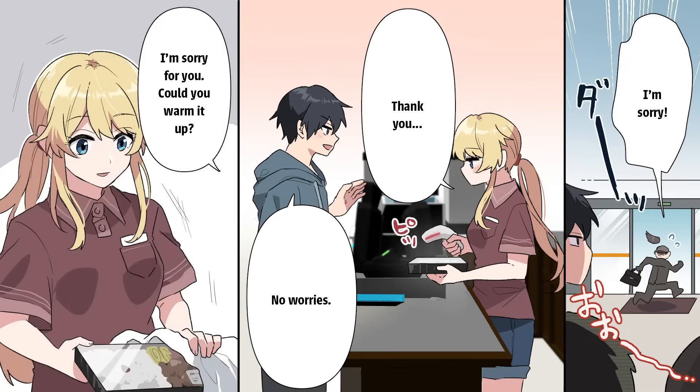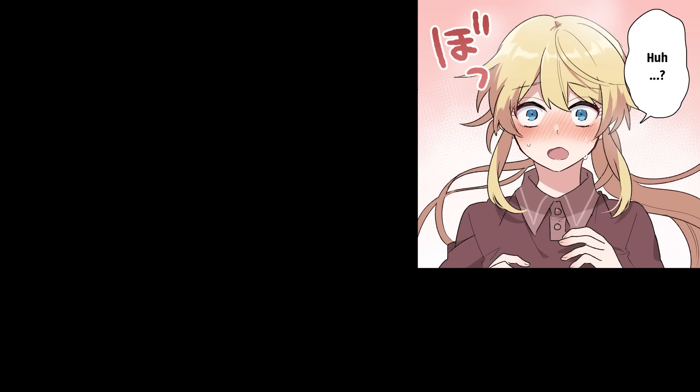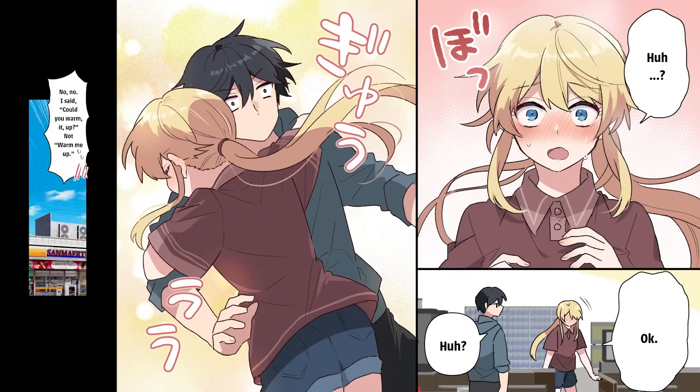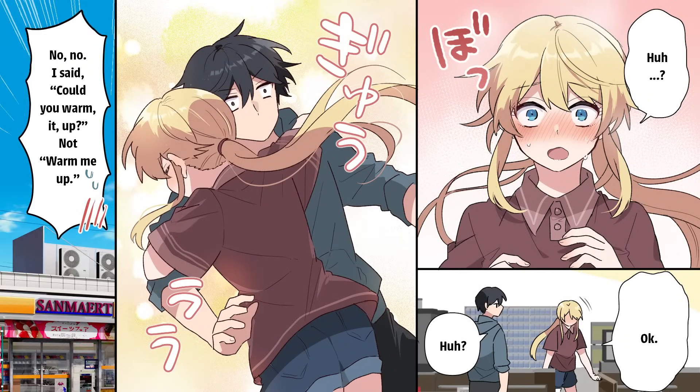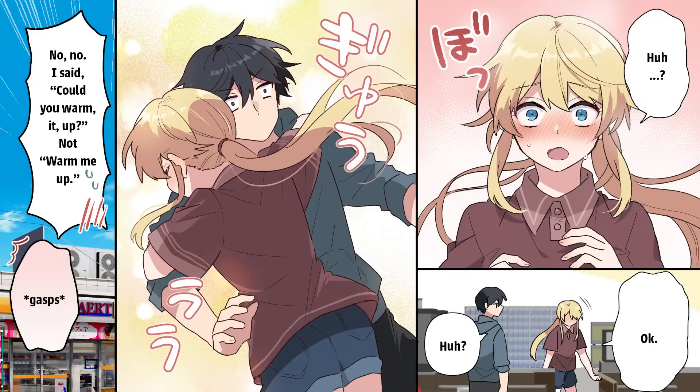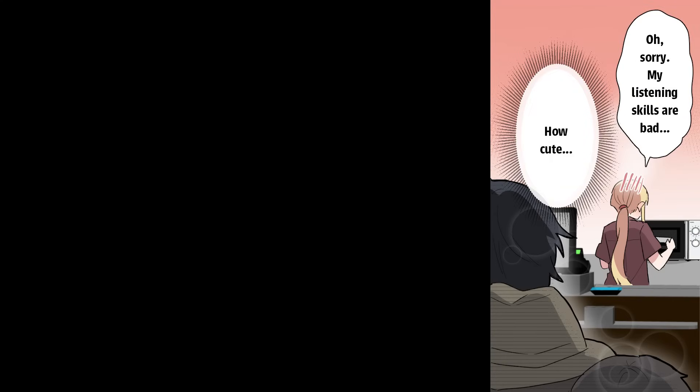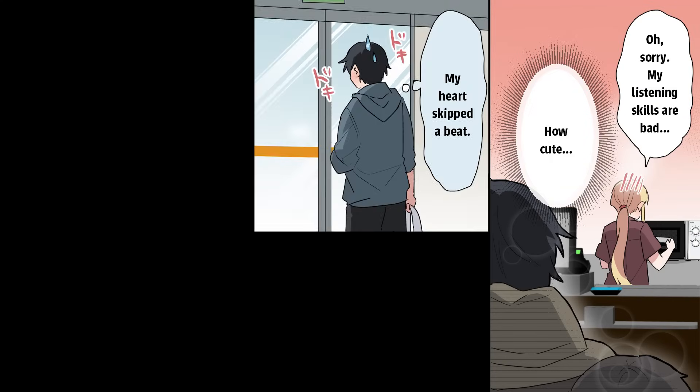I'm sorry for you. Could you warm it up? Huh? Okay. Huh? Oh. No, no, I said could you warm it up, not warm me up. Oh, sorry. My listening skills are bad. How cute. My heart skipped a beat.